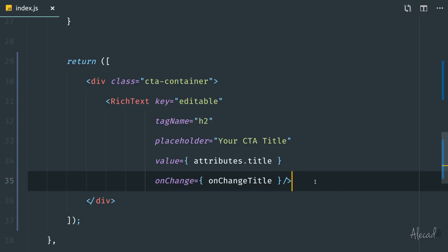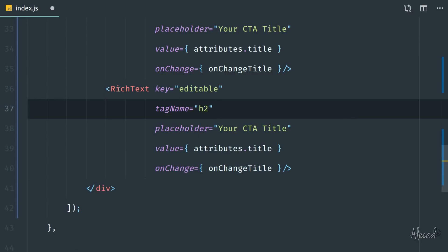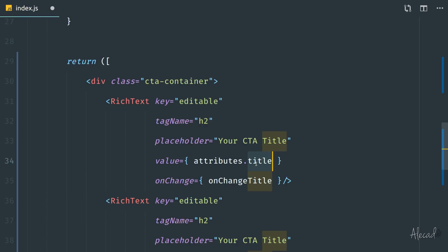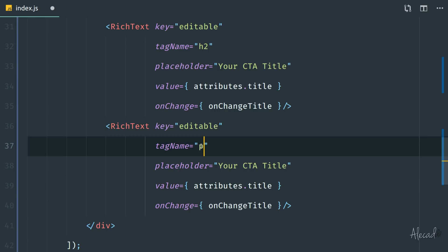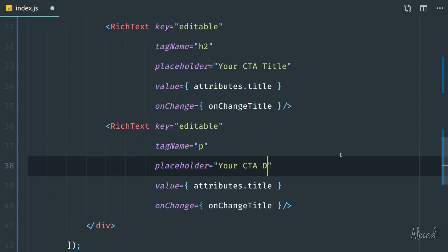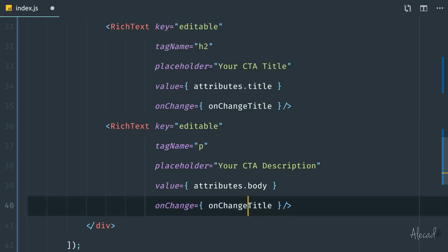Now let's duplicate this and change a couple of things for the body. This one is still editable but the tag is a paragraph, as we specified for the body attribute. The placeholder becomes something like 'Your CTA Description', the value becomes attributes.body, and the onChange method becomes onChangeBody.